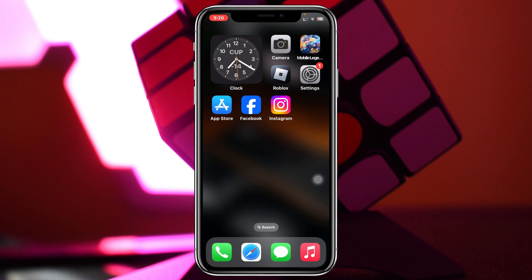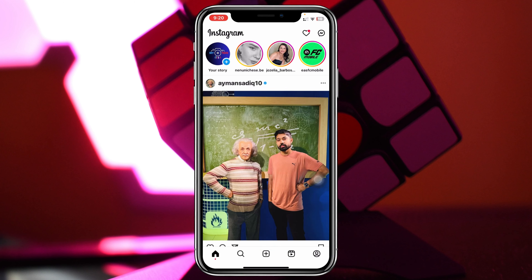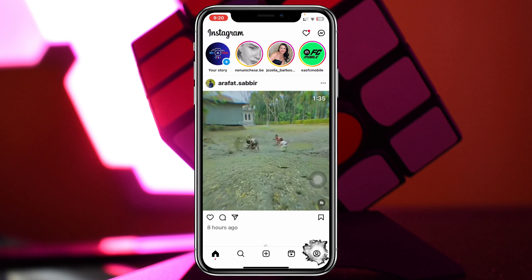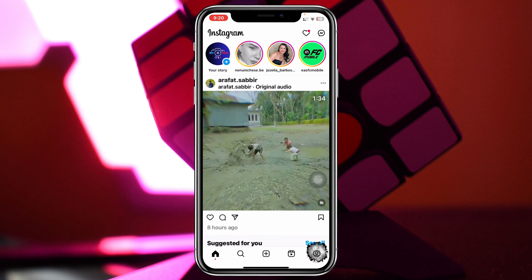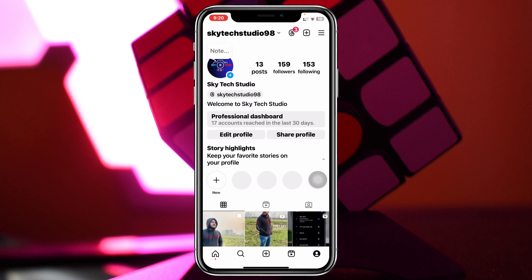Let's know how to change your Instagram password. I'm using my iPhone right here, but you can do the same steps on your Android phone as well. Simply go ahead and open up your Instagram app on your device, and from the home page tap on the profile button at the very bottom, then tap on the three dot line at the top right.